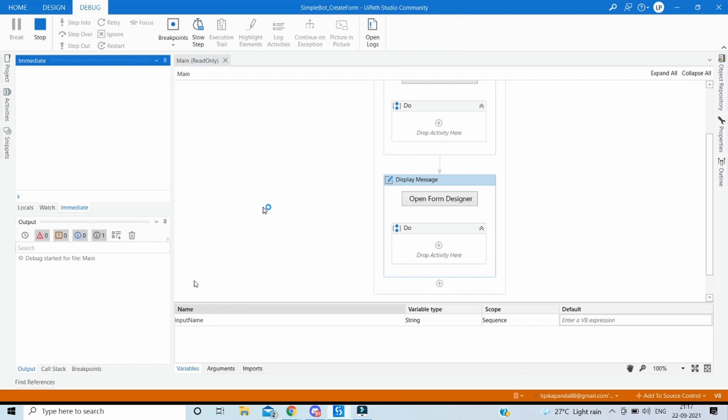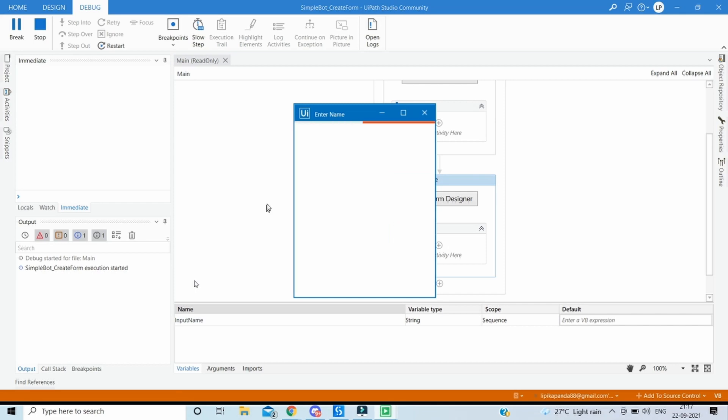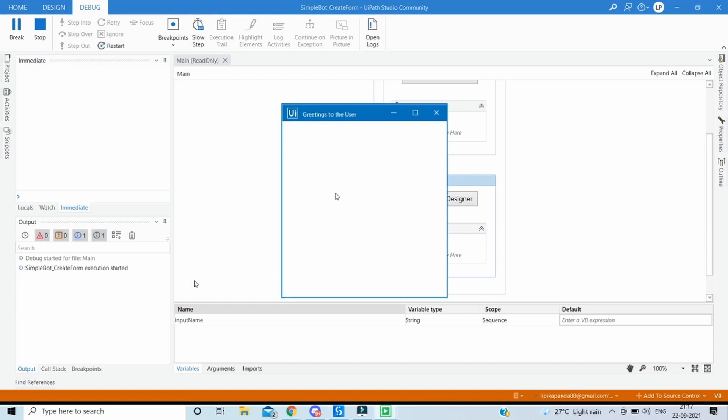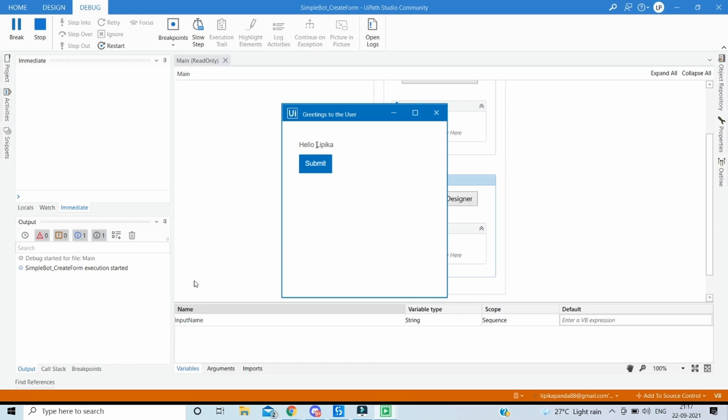So the first box is for entering the name. Will input the name as Priyanka and submit. The greetings to the user box has appeared and here we can see the message along with the name. So this is how we can pass dynamic content into the forms.